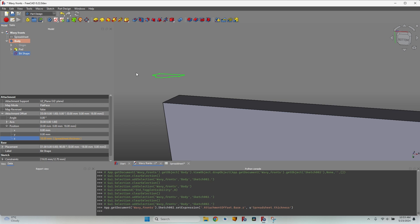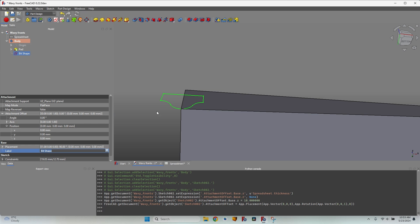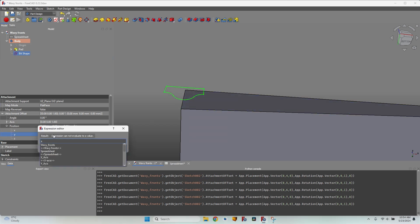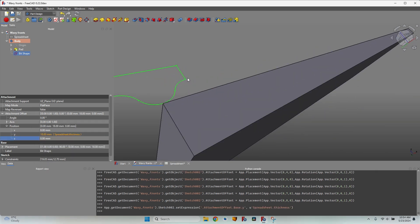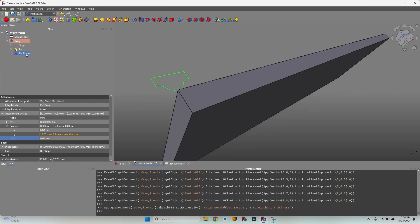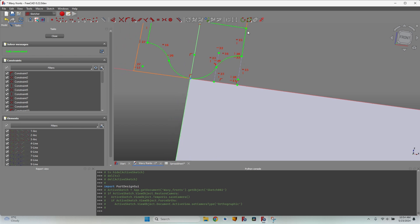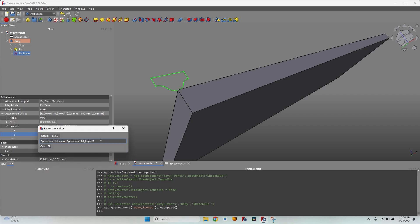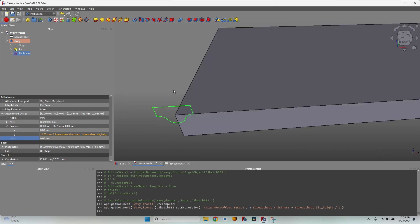In the XZ plane, the normal XY orientation changes, so all X, Y, and Z references shift. Let's go back and change Z back to zero. This is actually the Y when looking at it this way, so I'll change the Y value — it moved as it should. Let's enter the formula 'spreadsheet.thickness', but that's not enough — it's completely outside the board. I want to lower it by half of the total bit height, so let's subtract 'bit_height / 2'. Now it's placed correctly, just barely touching the face of the board with that corner.